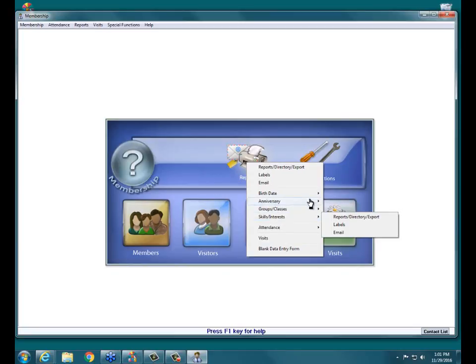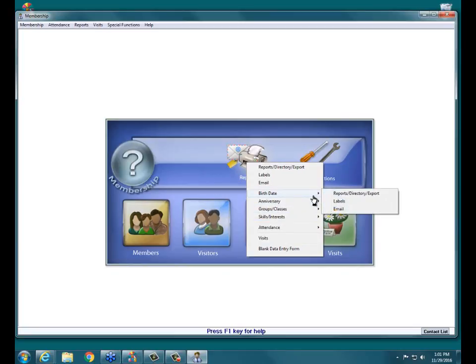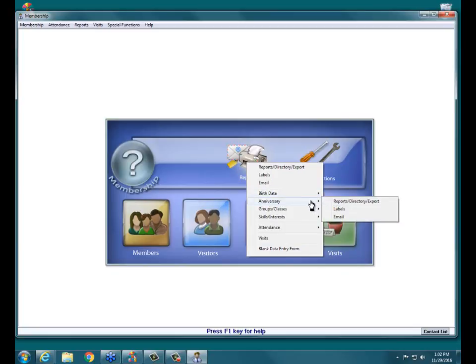If you need a birthday report — say someone in your church handwrites birthday cards — you'd come in under Birth Date and choose Reports, Directory, Export to get that report, or email all your birthday people, or generate labels for them. Same for Anniversary — you can get in touch with people who have anniversaries in a particular month. Or for people in a specific group or class, say you need to email everyone on your finance committee — go under Groups and Classes.